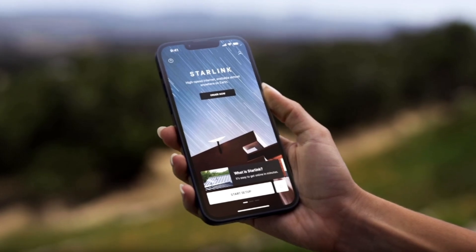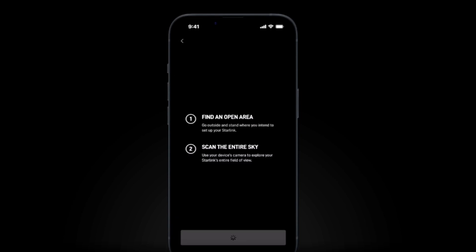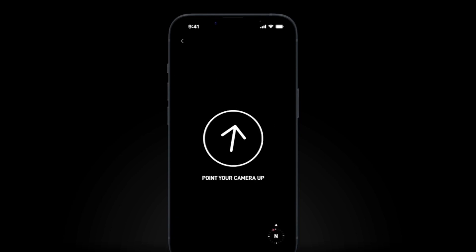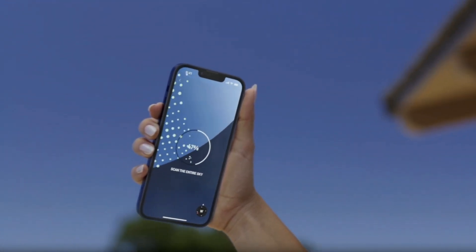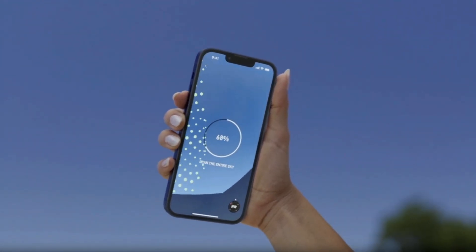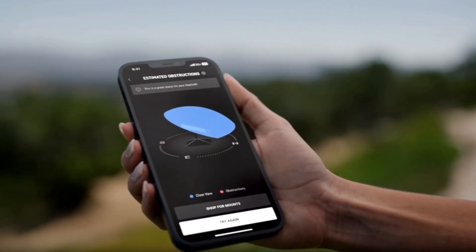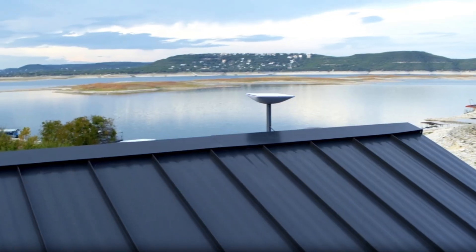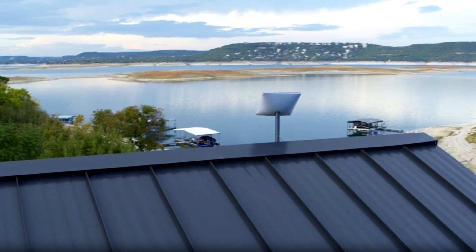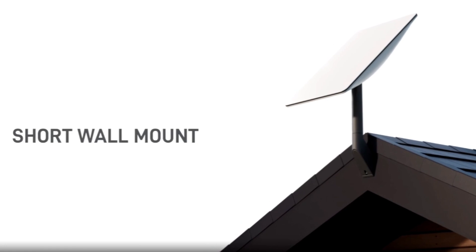Before you start setting up your Starlink, you can use the Starlink app to check for obstruction in your desired location by navigating to the check obstruction tool. Position your phone at the exact height and location where you want to install your Starlink, and move your phone camera to scan the sky within the Starlink field of view. Once finished, the Starlink app will display the obstruction results and tell you whether this is a good place for your Starlink installation. You can use the check for obstruction tool multiple times to find the installation location with the clearest view of the sky.